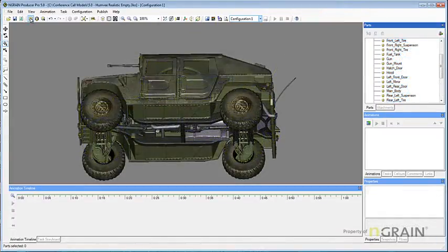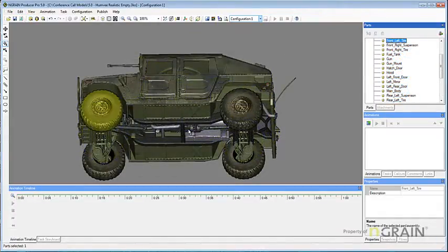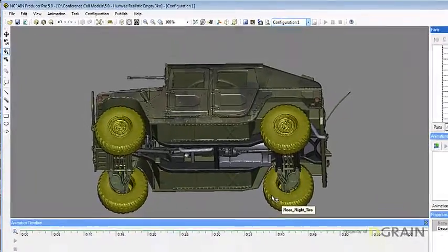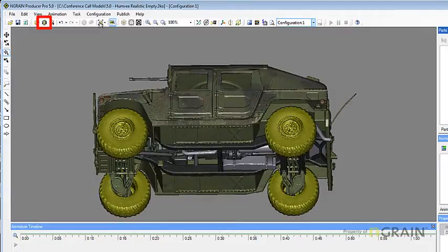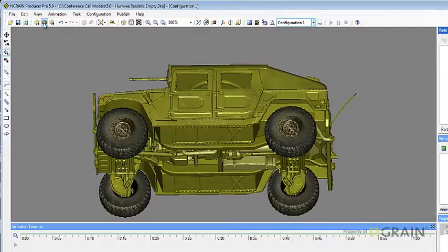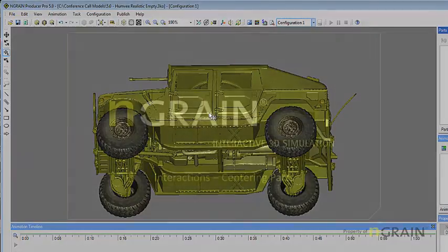To invert a part selection, select the parts or assemblies that you do not want to interact with. On the edit toolbar, click the invert selection button. As you will notice, every other part than the tires is now selected. This concludes our lesson on selecting parts and multiple parts.